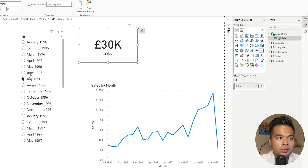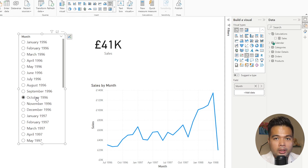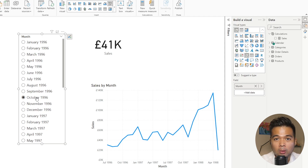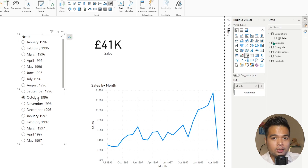Being able to select and see total sales for every month is especially useful, however your users might want to see more information — like how are we doing compared to the previous month, or whether sales for that month are above or below a target. This is where reference labels become handy.